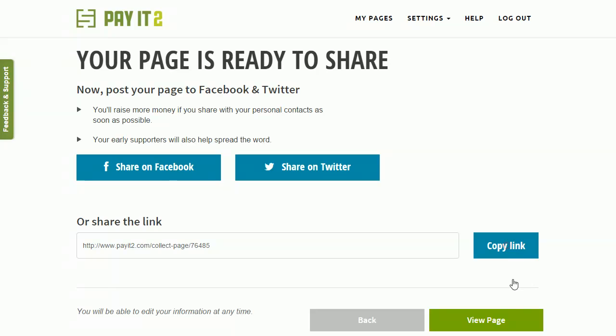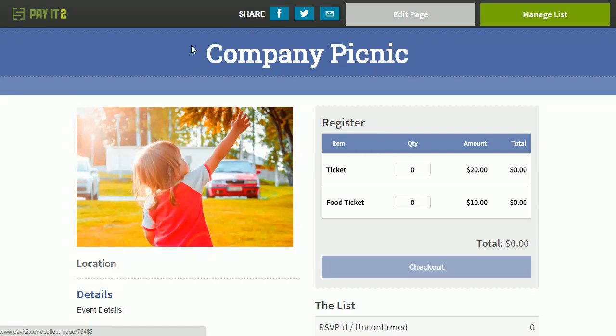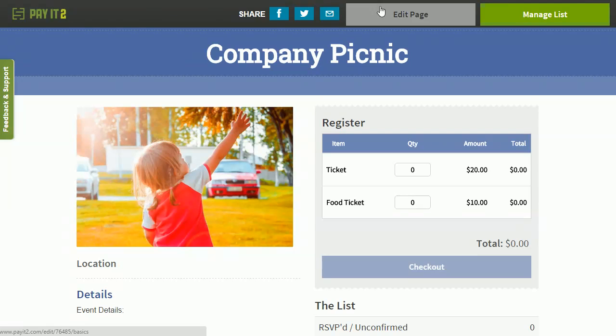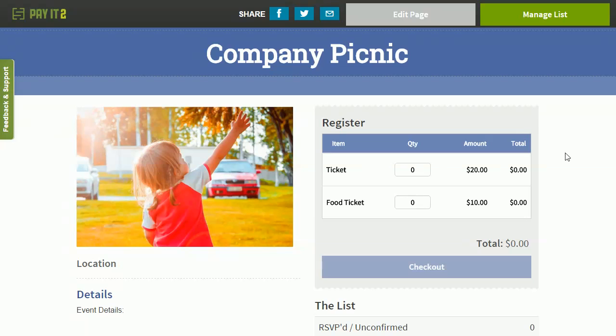So we're going to copy that link, and now the page is created, so we're going to look at that page. Here you go, you've got this top bar, this is the administration bar, no one else will see this. This allows you to quickly share your event page, also allows you to jump right to your edit and your manage list.